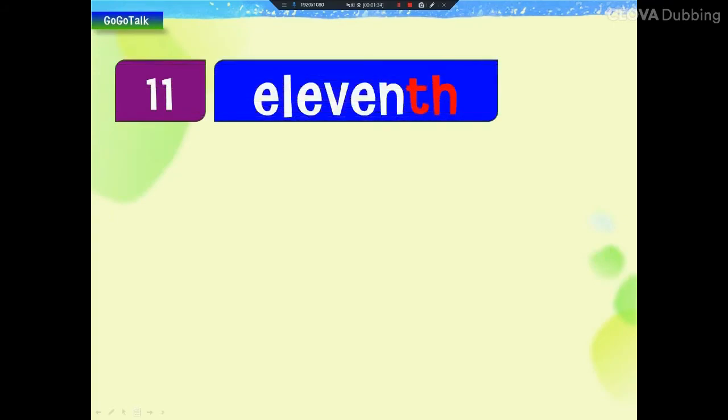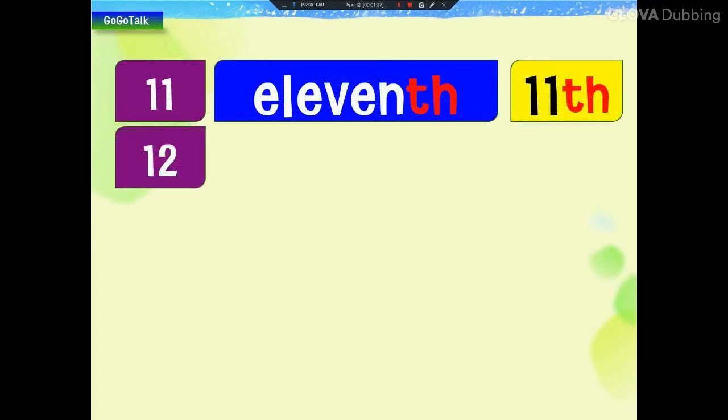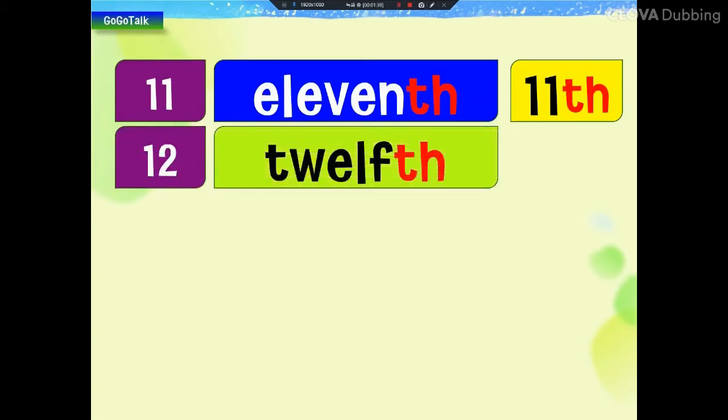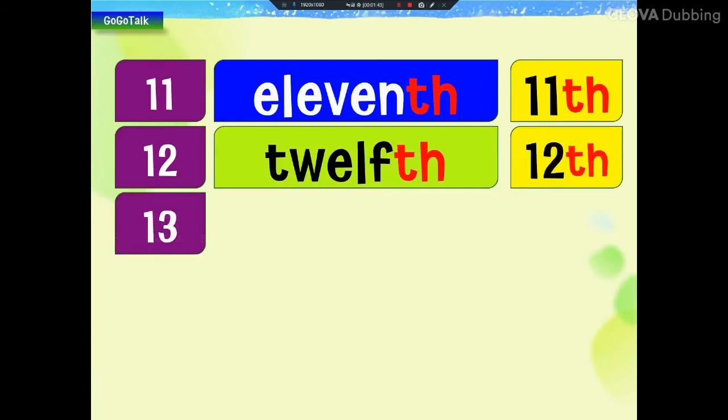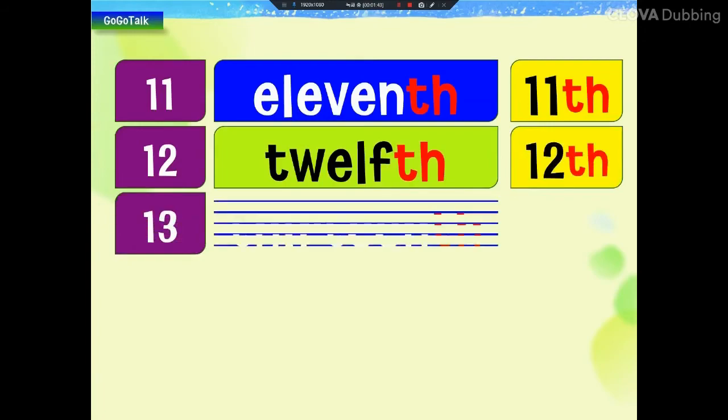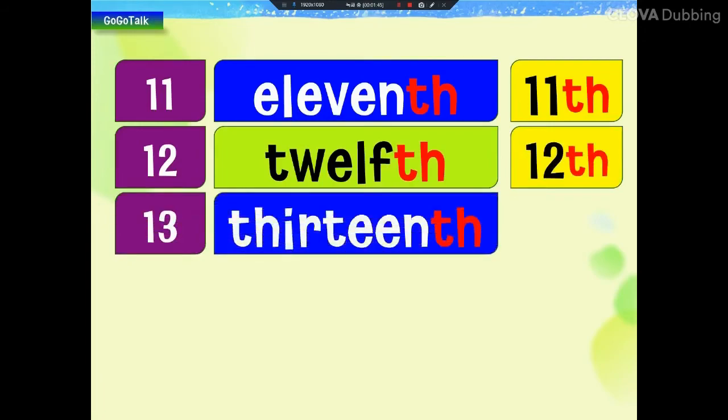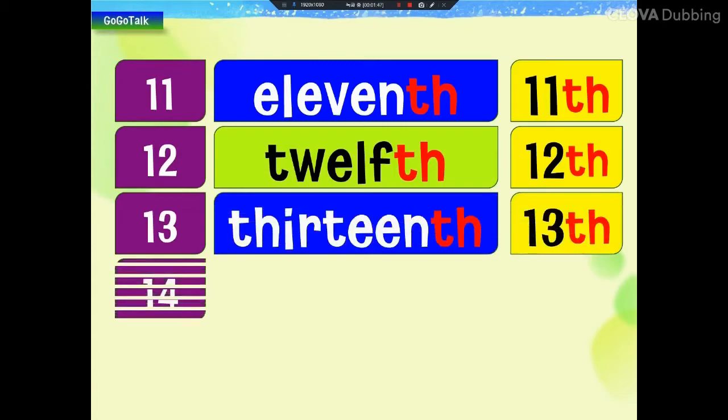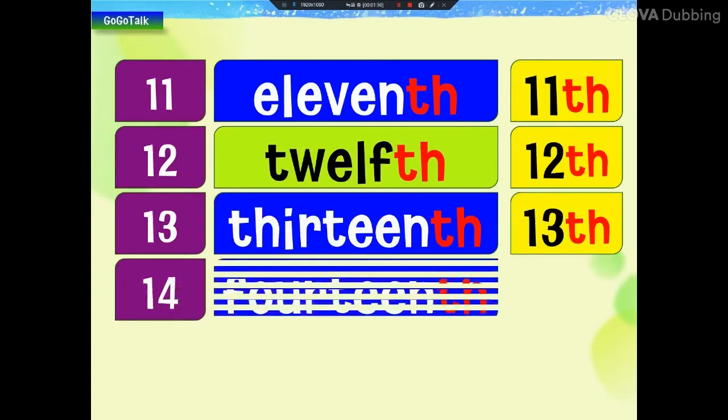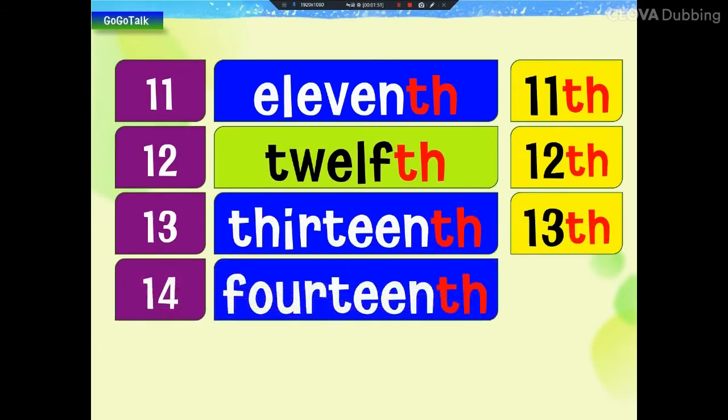11th, 11th, 12th, 12th, 12th, 13th, 13th, 14th, 14th, 14th, 14th.